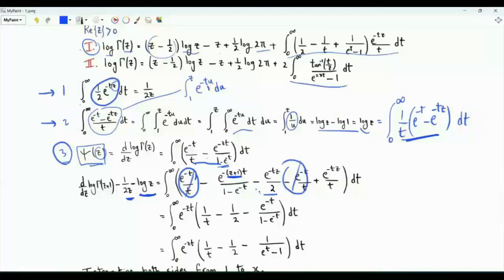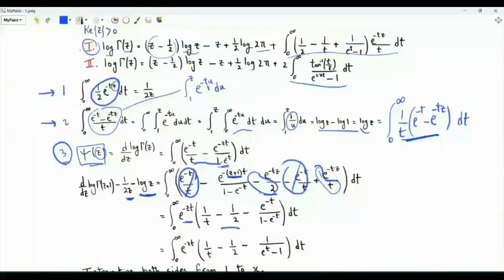From the remaining terms we can take e to the minus tz as a common factor. Inside the bracket we have one over t minus one-half minus e to the minus t over one minus e to the minus t. Taking this ratio and multiplying numerator and denominator by e to the t, we get one over e to the t minus one.